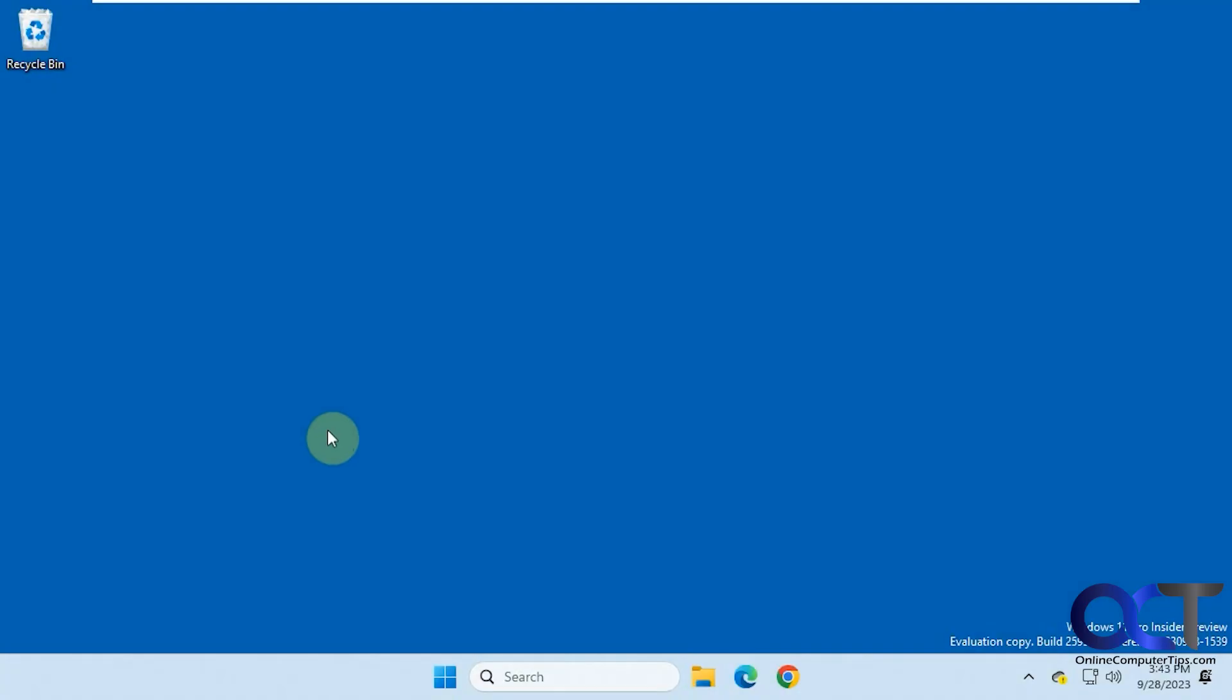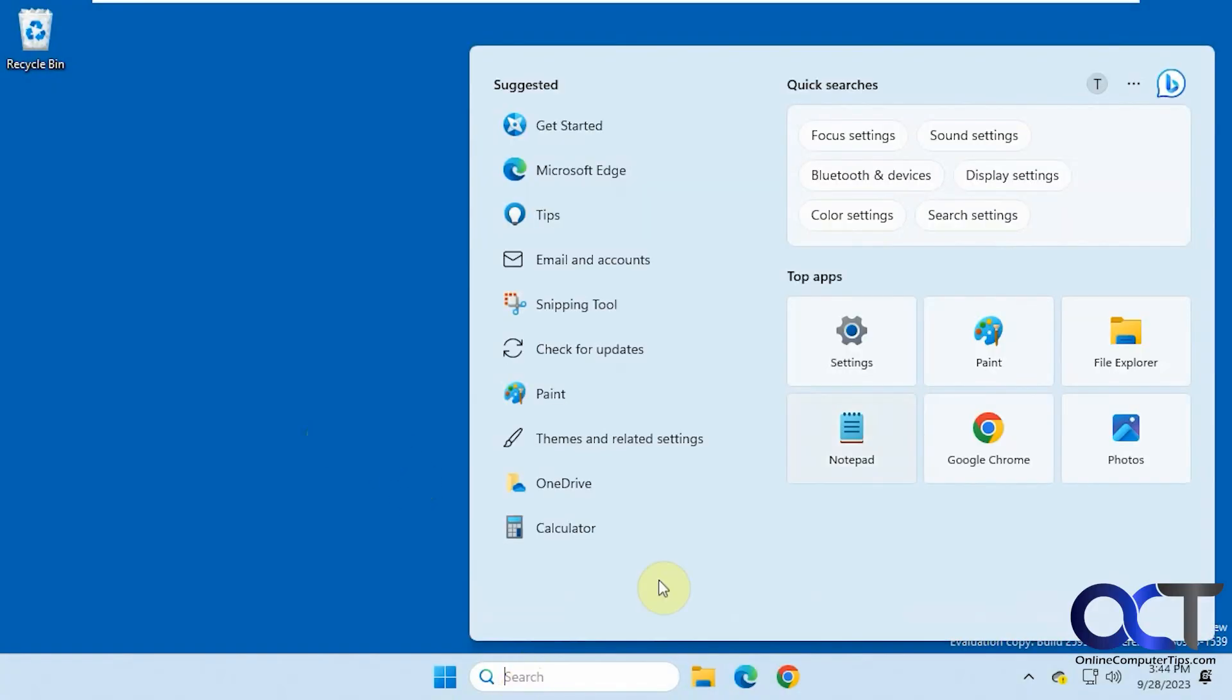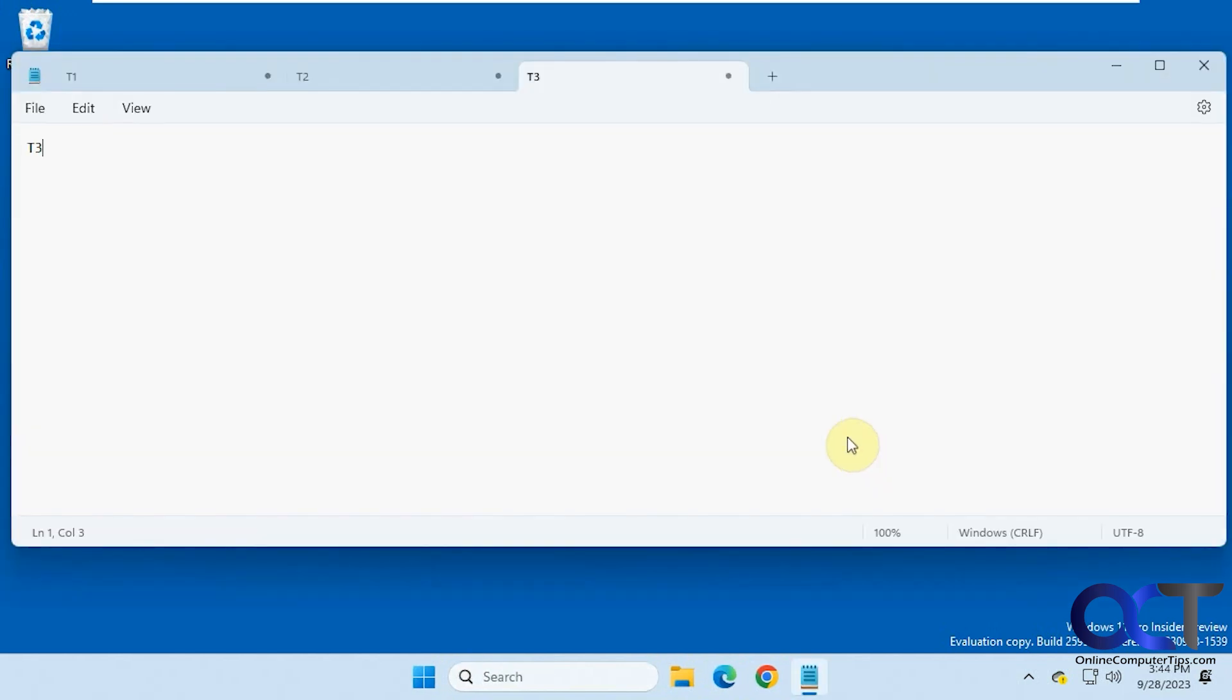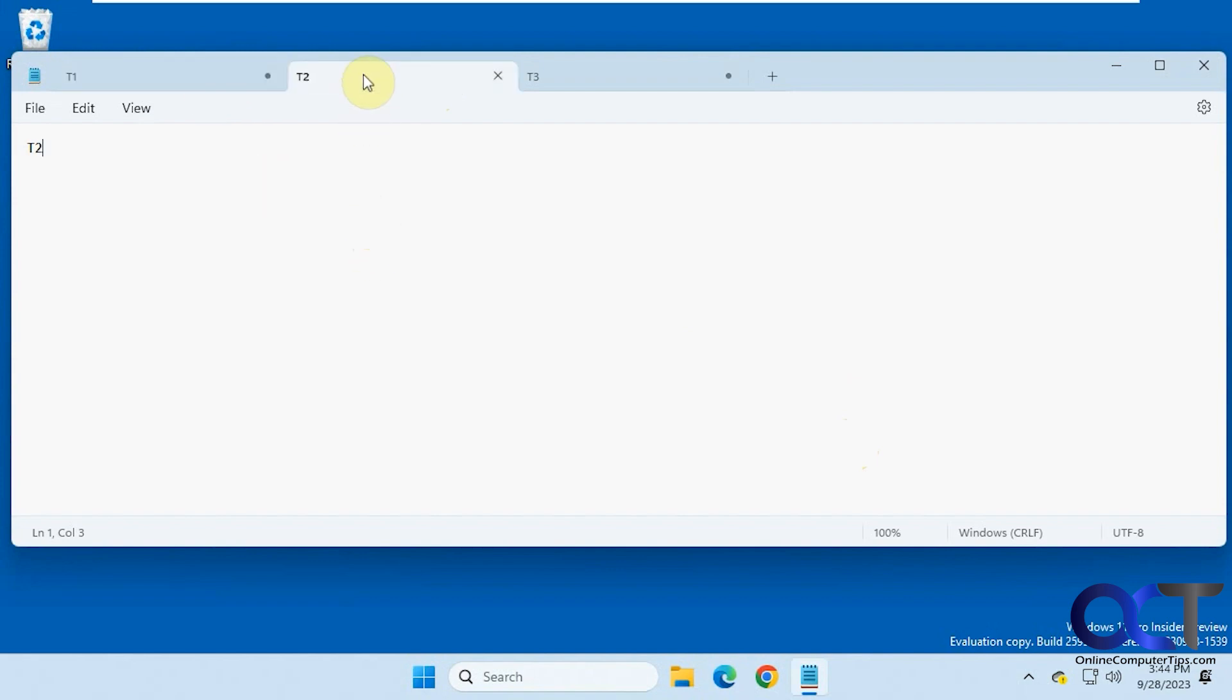All right, we're back on our desktop here. So let's go ahead and open Notepad again. So it actually looks like it did save it. So that's kind of neat too. So even across reboots, it'll save your Notepad sessions.